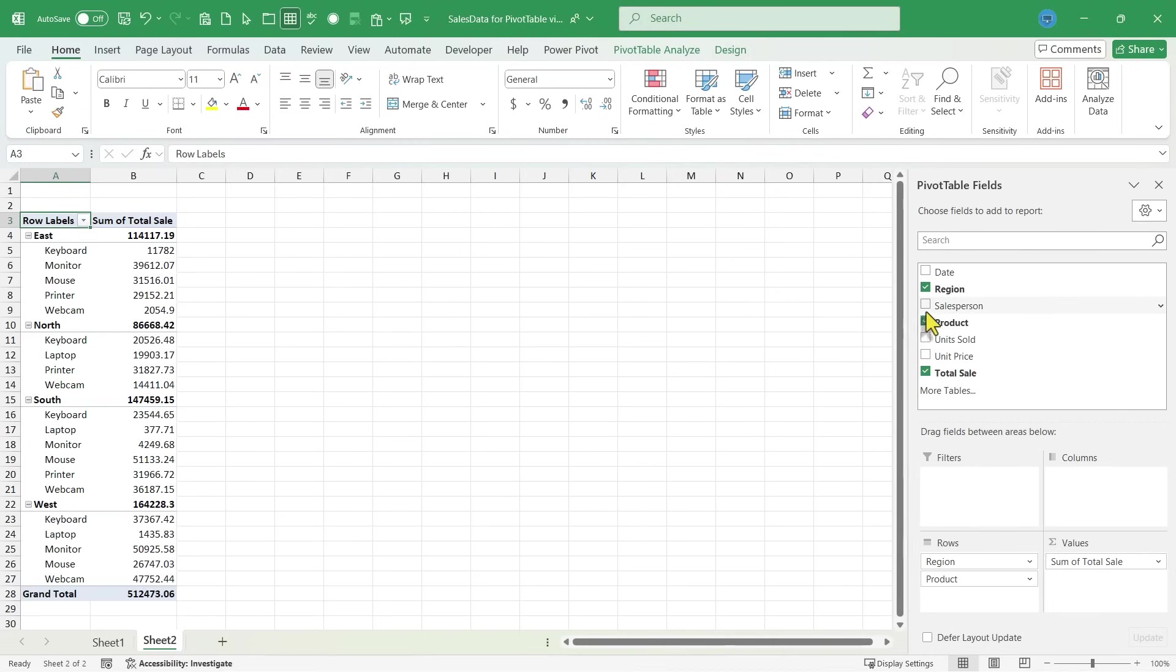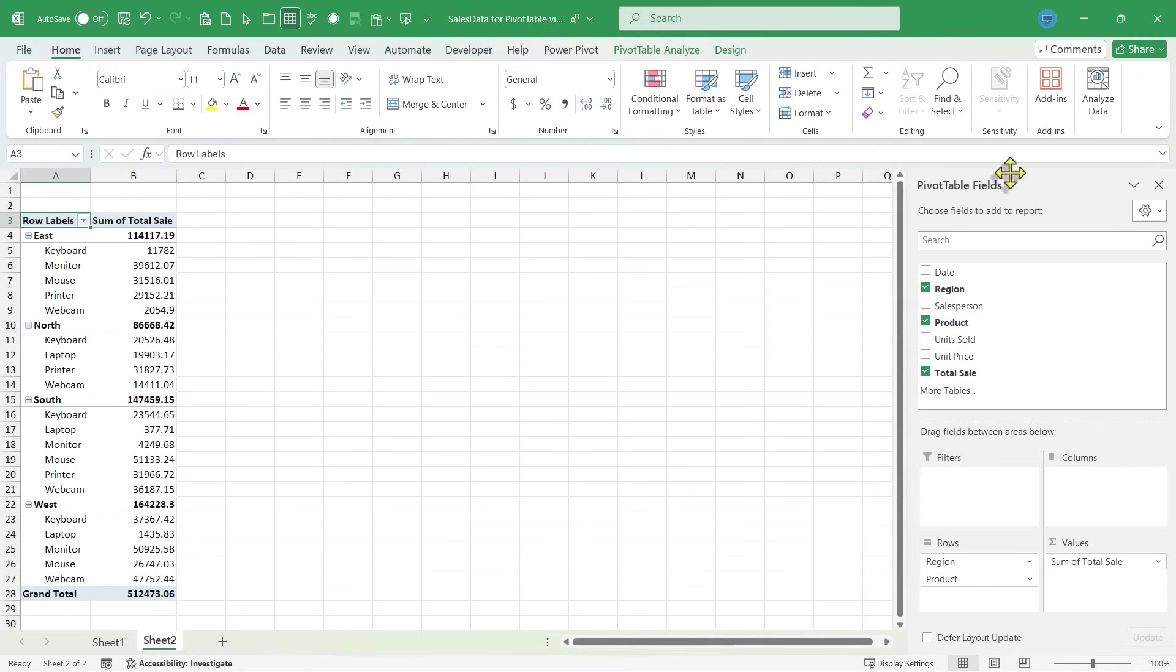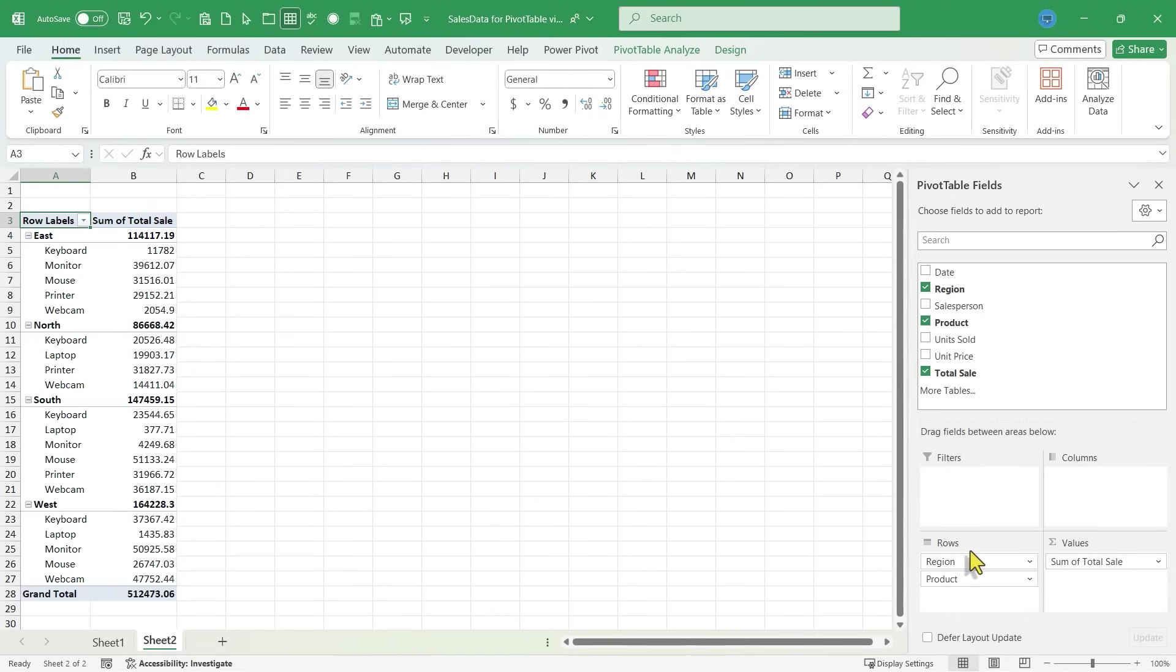Now, what happened as I was checking these boxes is Excel decided where to put those down here in this area of the pivot table fields panel. And notice you can drag fields between areas below. So it automatically thought region and product should go here in rows. So that's why we have region, east, north, south, and we have products, keyboards, monitors, mouse, printer, webcam. Those are all in rows.